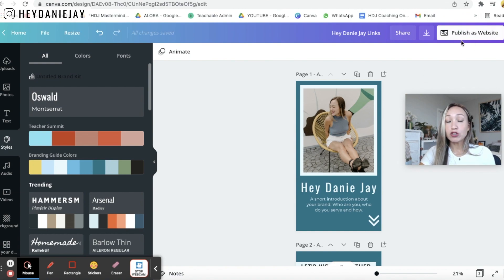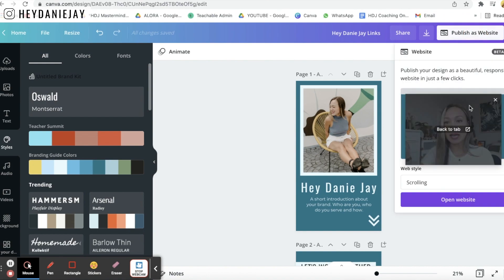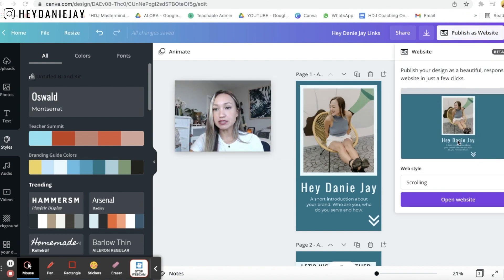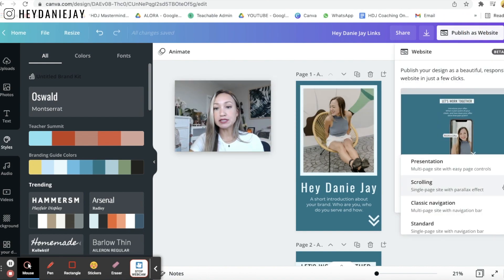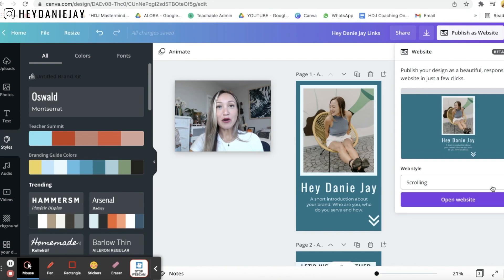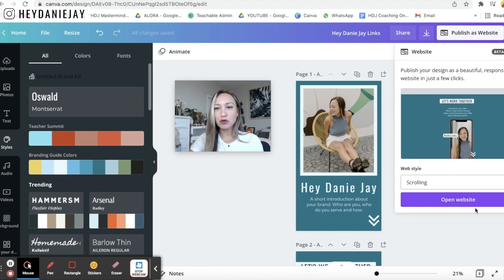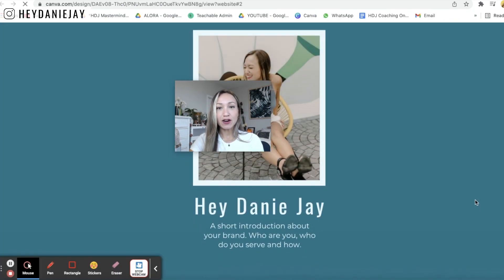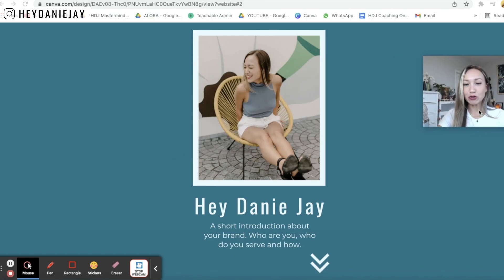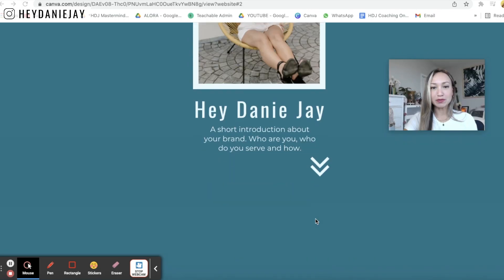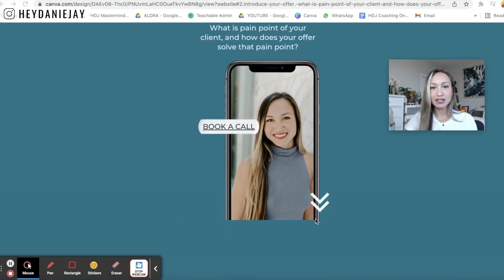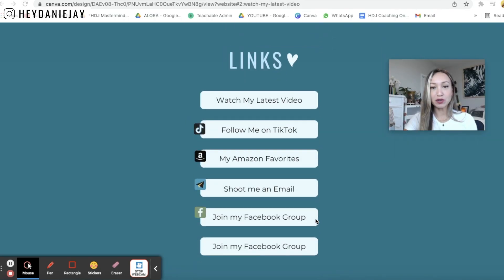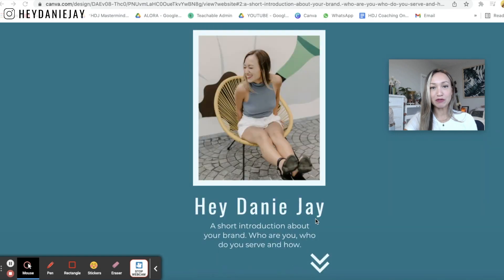Then when you're ready to publish you'll come over here and you'll click publish as a website and you want to make sure the web style is scrolling okay and then you are going to click open website and awesome here we have your beautiful website page. It looks really really beautiful.